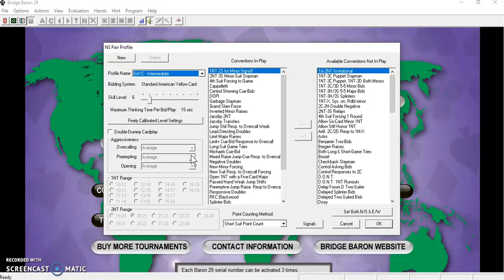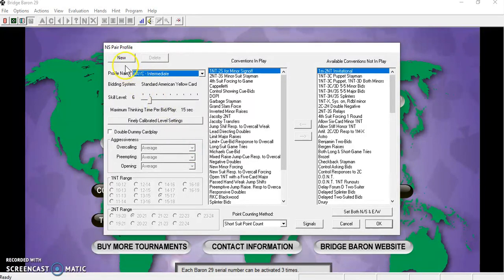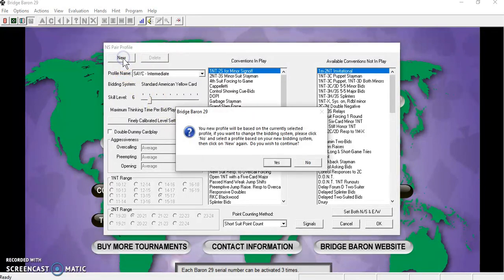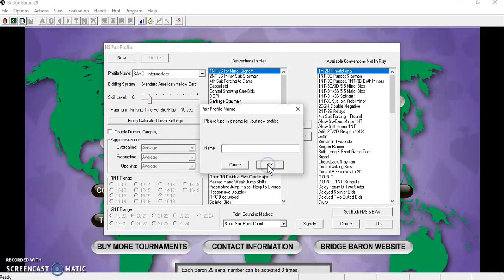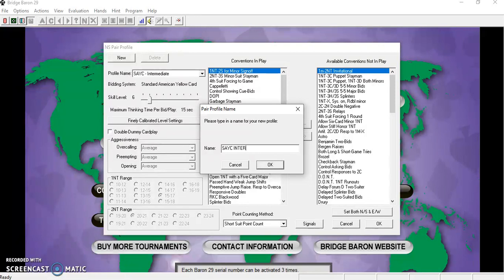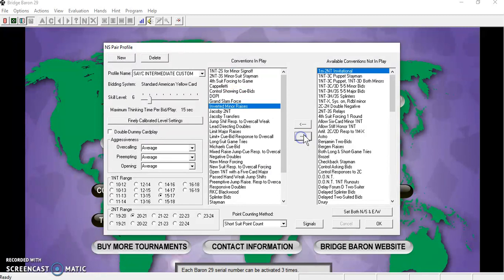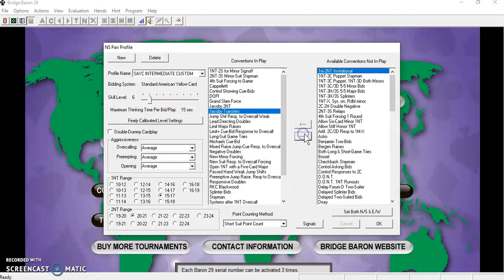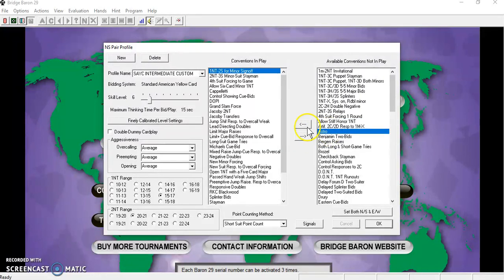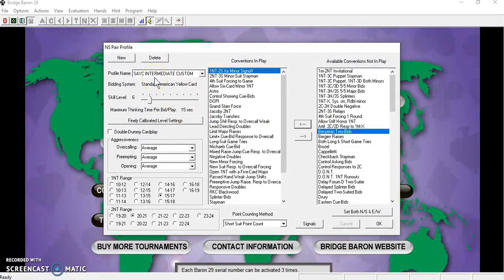If you wish to make changes to the conventions that are in play, click on new, click yes, rename it, and then click OK. You can then remove or add conventions. It will be saved there for the next time you open the software.